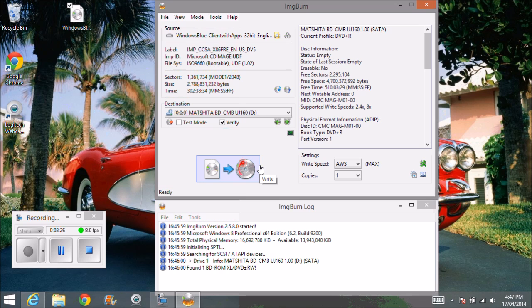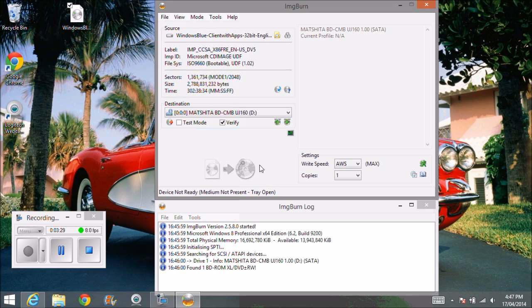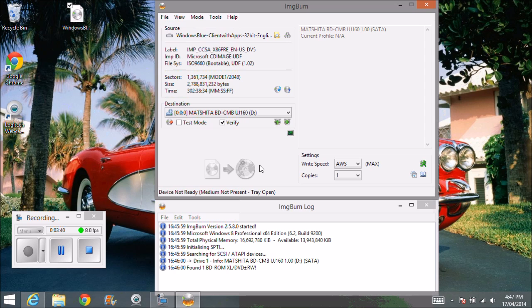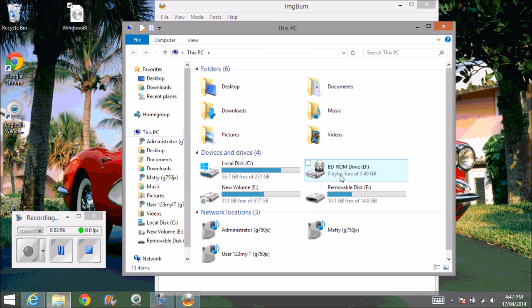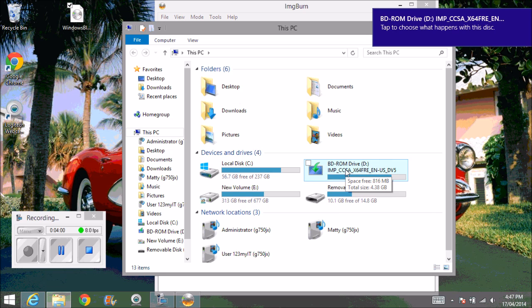Once you have the file burnt, okay, it will actually allow you to boot into it like a normal Windows DVD. I'm just going to pop in a Windows DVD and show you what it looks like once it's burnt. Okay, we'll just go down to our Explorer. And this is what it should look like once it's burnt.